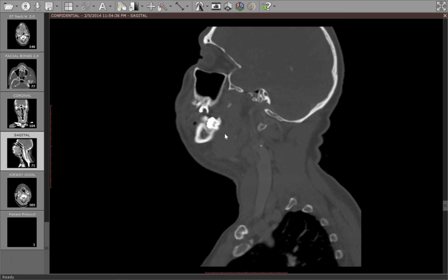So again, this is pericoronitis of a partially erupted third molar tooth with resultant sublingual abscesses and parapharyngeal edema with effacement of the airway. We'll see you next time!